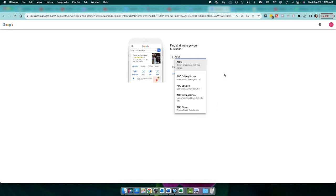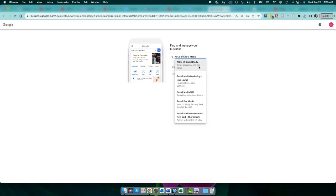But chances are, if you've got a brand new business, chances are it won't be on here. So it says create a business with this name, because it's not already existing in Google Maps. So I'm going to go ahead and I'm going to click this.